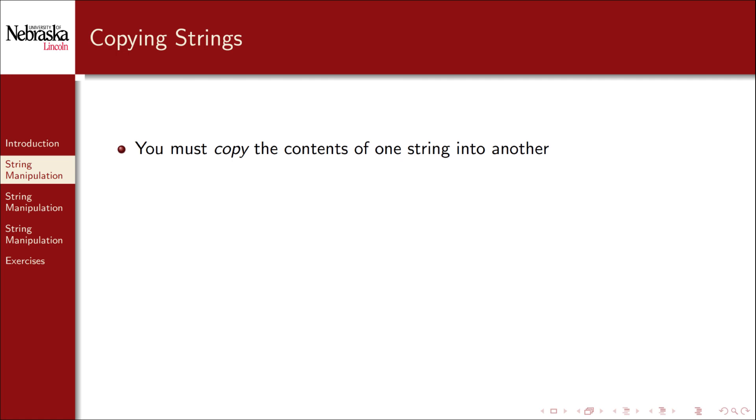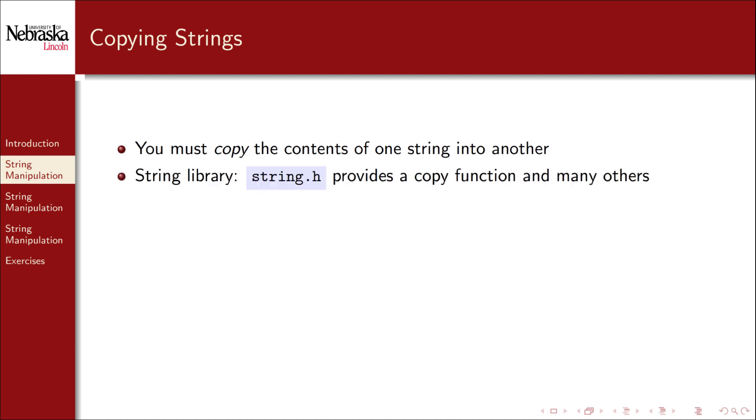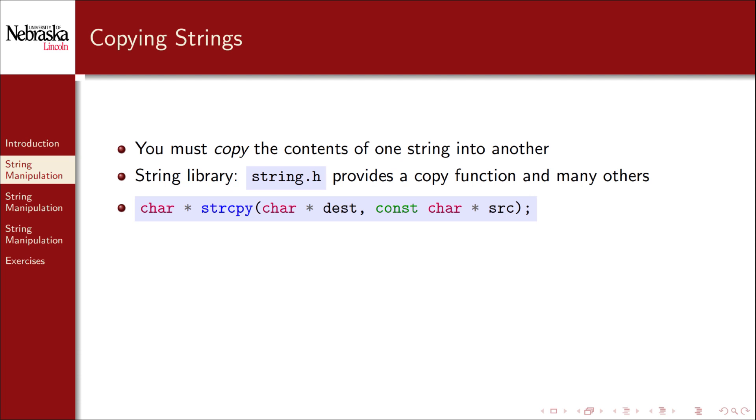Instead, to set the contents of a string you must copy the contents of one string into it. Fortunately the string library, string.h, provides a copy function, as well as many other useful string functions. The copy function is strcpy and takes two arguments, a destination string and a source string. The names of all the string functions are generally abbreviated, for historical reasons.